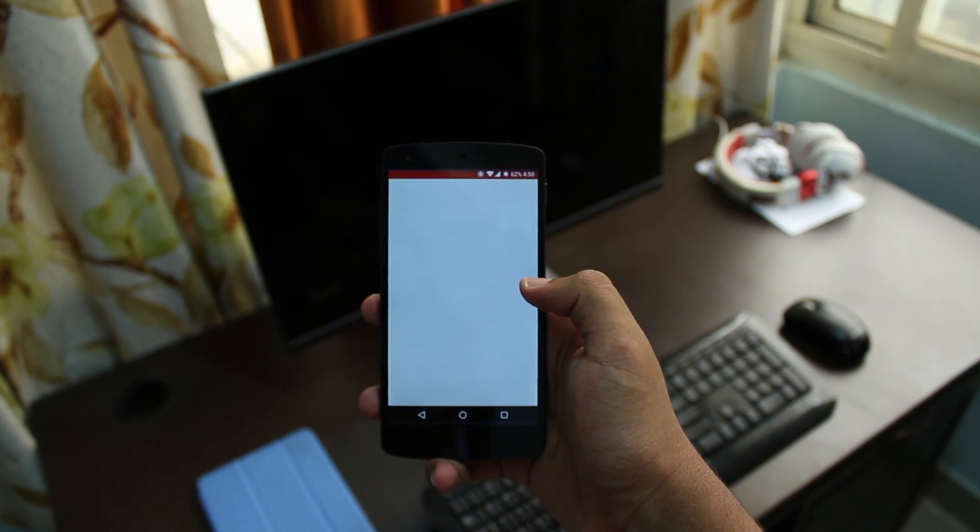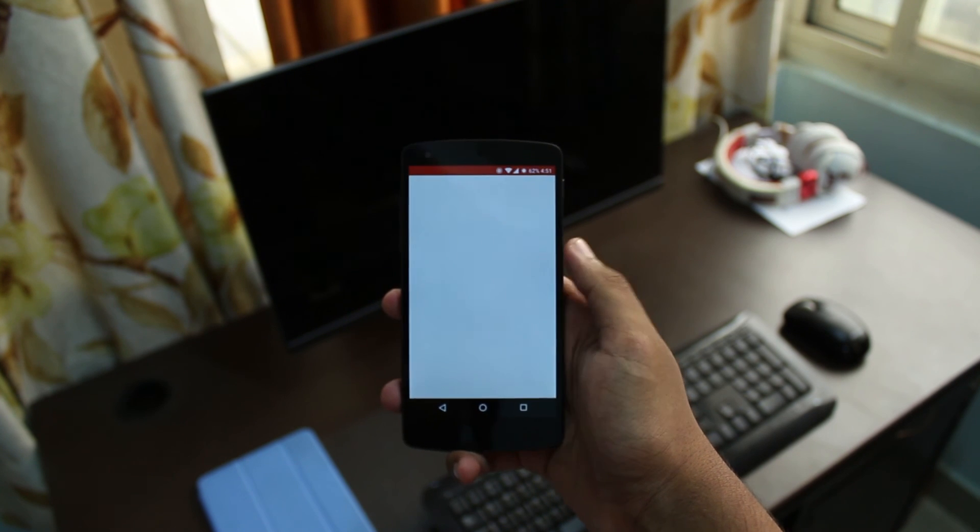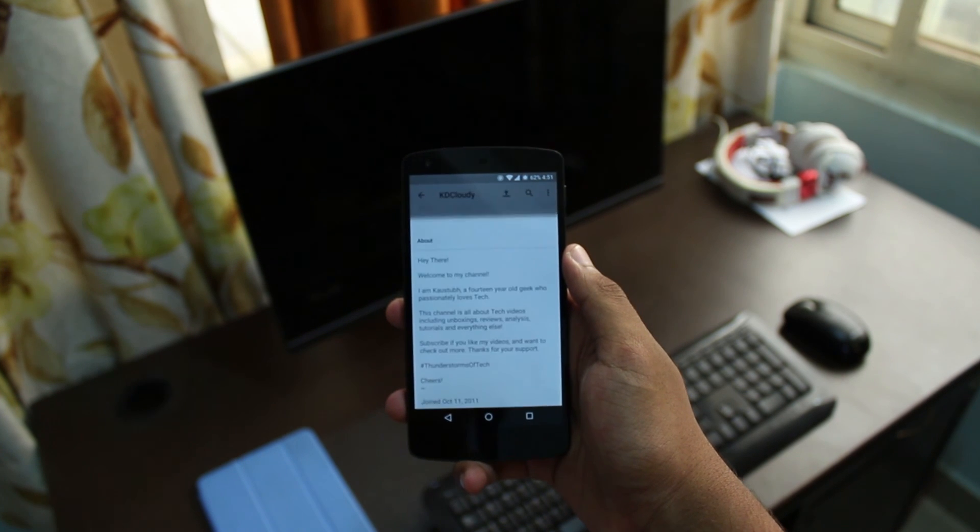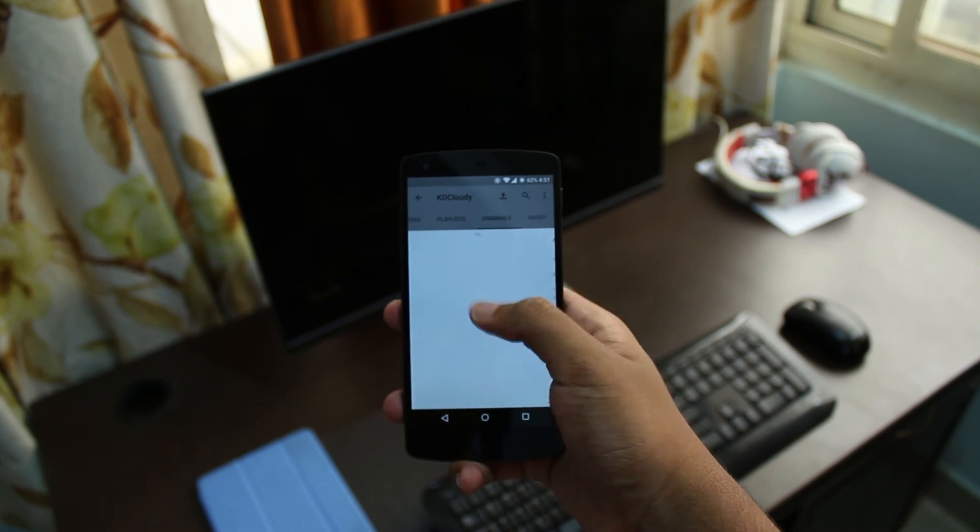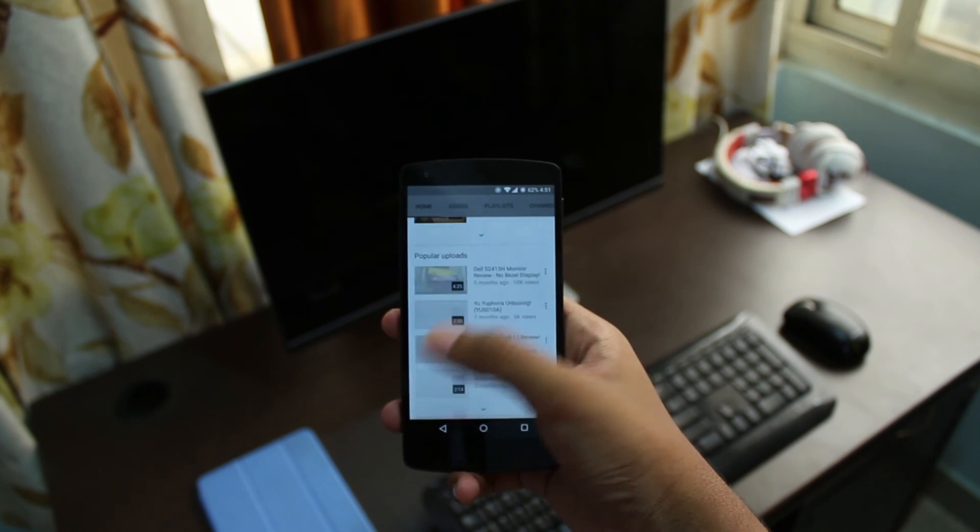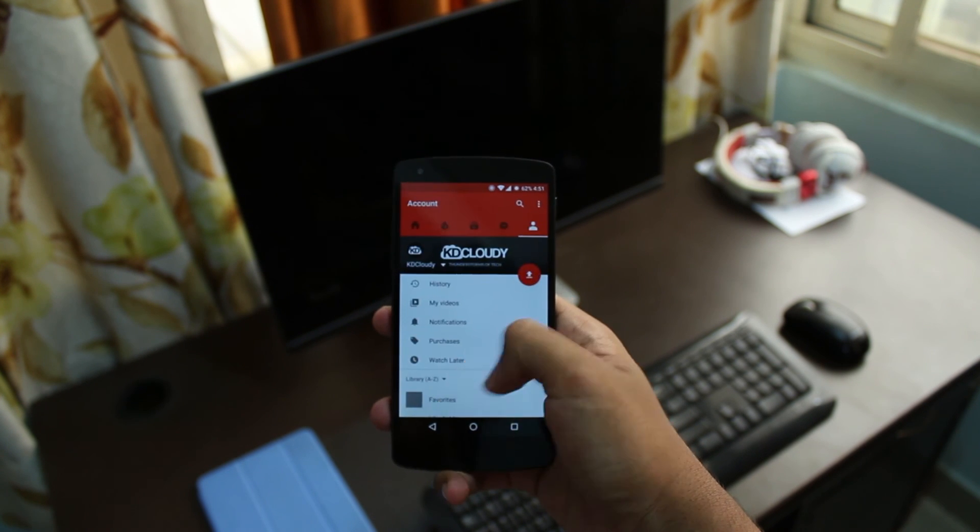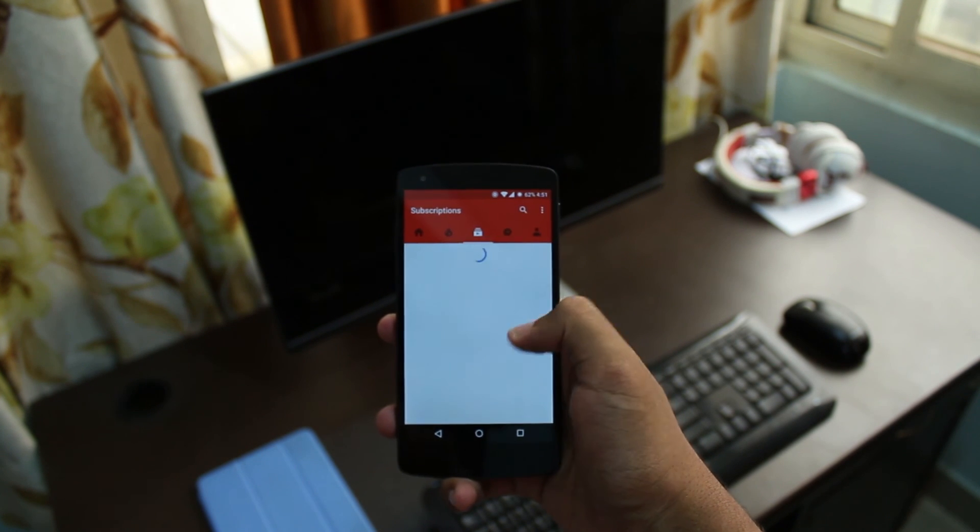Well overall I'd say it's a pretty mediocre ROM in terms of features but it's really good considering the fact that it came out just a week ago and it doesn't have much bugs.